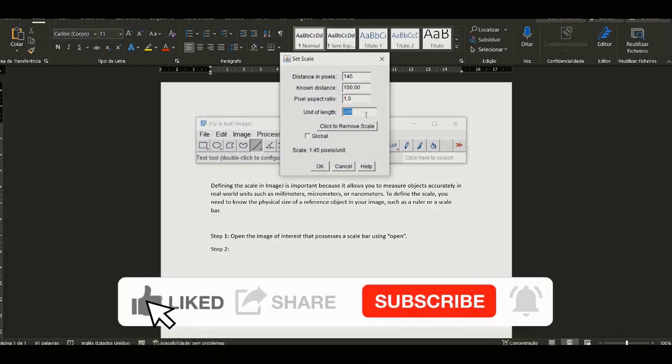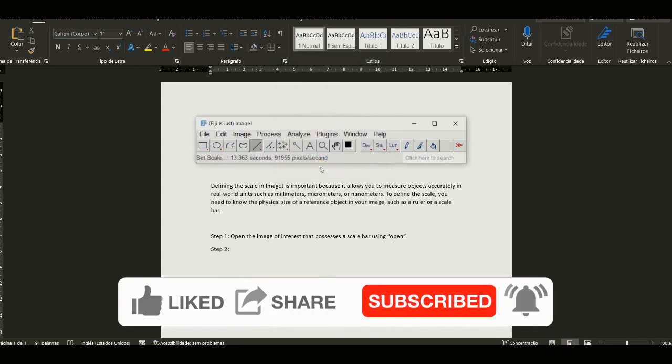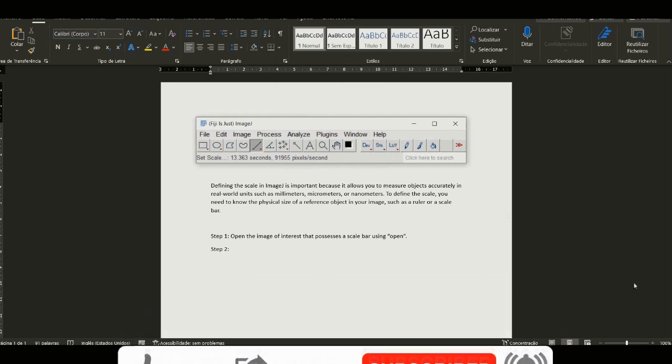If you did, don't forget to subscribe, and if you have any questions or comments, please leave them in the comments section below. Thanks for watching.